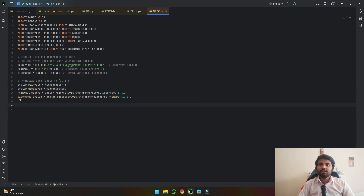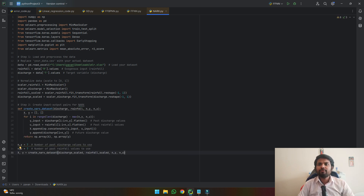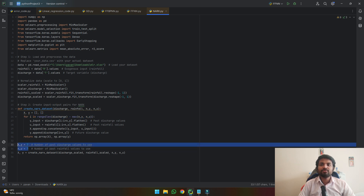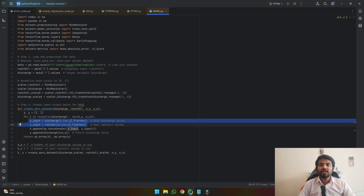Once you have developed the data, the next step is to create the input and output layers for our NARX model. I've already written a function which we can use for developing our data. Firstly, I'm asking it to create a NARX dataset which has our discharge data, rainfall data, and also the lag components of both. The code goes to each value of the dataset and tries to find the lag components based upon the number of lags given. It looks at each component of discharge, finds the length, and subtracts the length to determine the lag data. Initially it takes the input of discharge and rainfall data and then combines them with the future data.